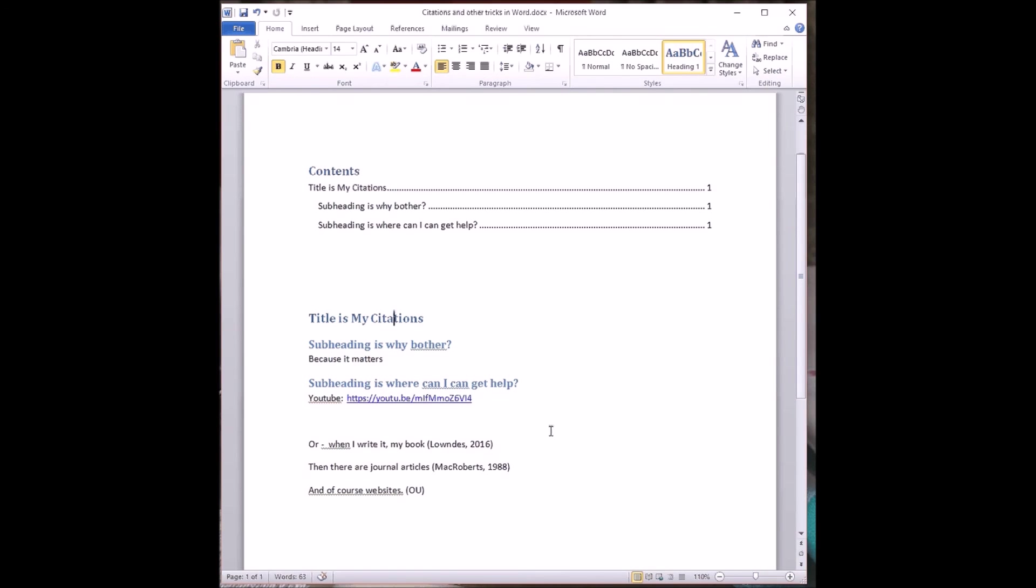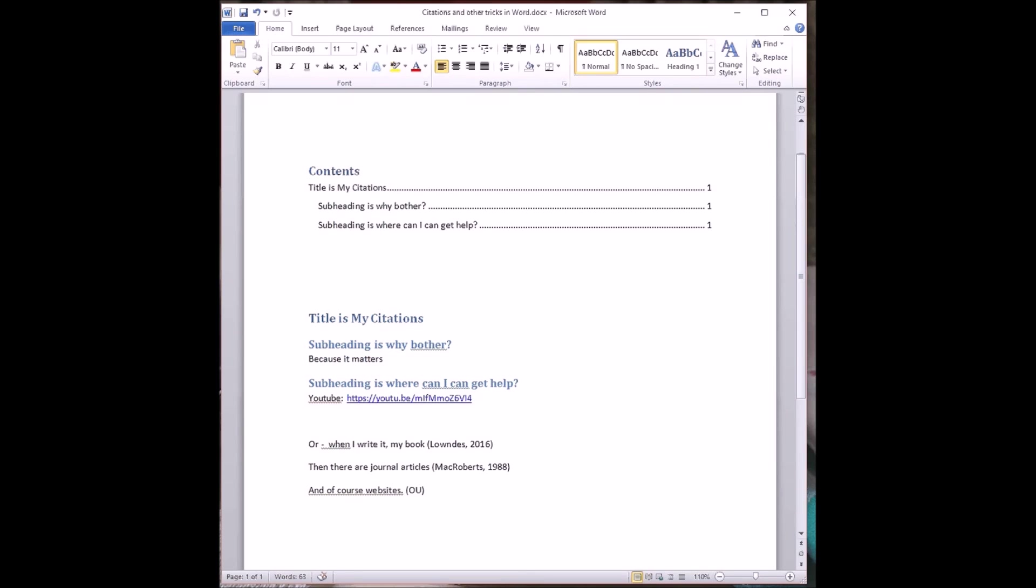We use the OU Harvard style on most T modules. So that means that in the text, you've got typically a surname and a date. So let's see how we can turn some citations that I've already created. Not perfectly, because that OU one doesn't have a date. We'll sort that out in a moment.